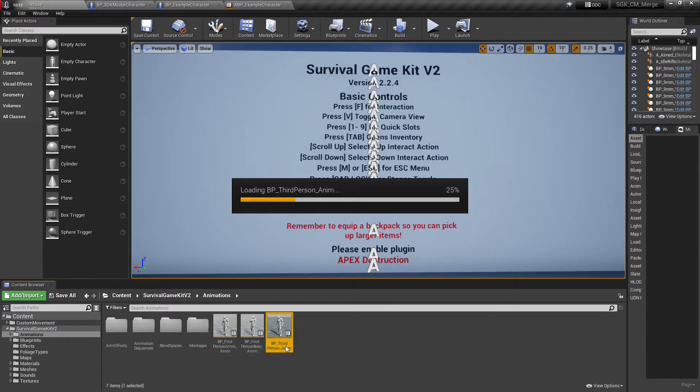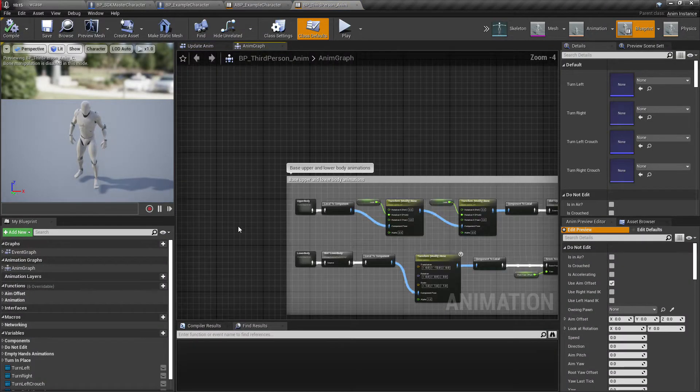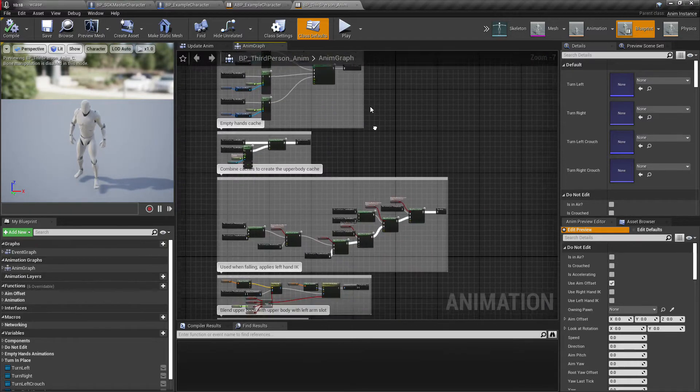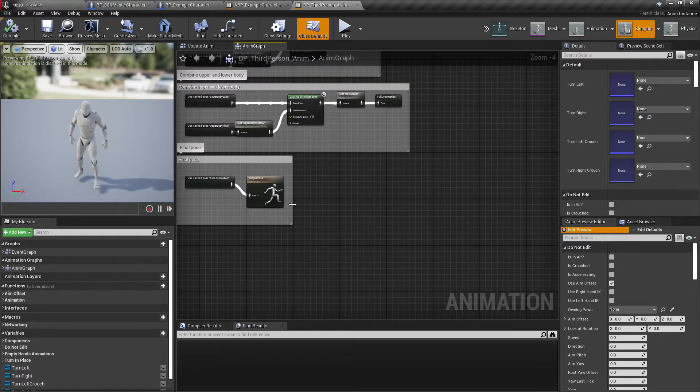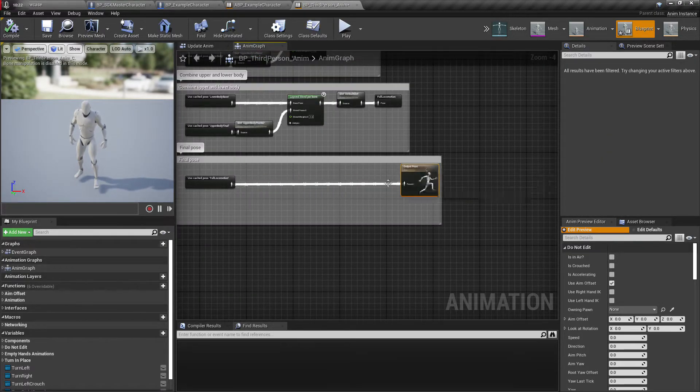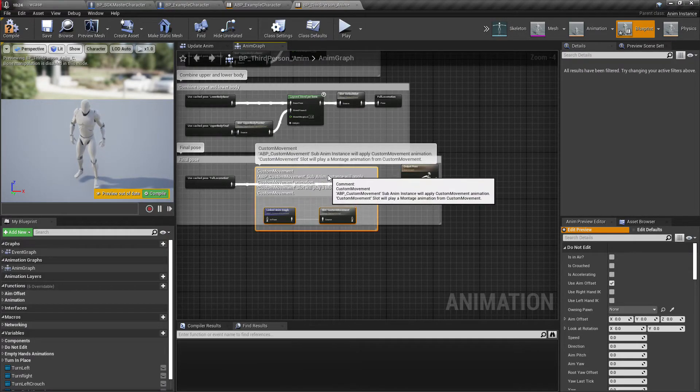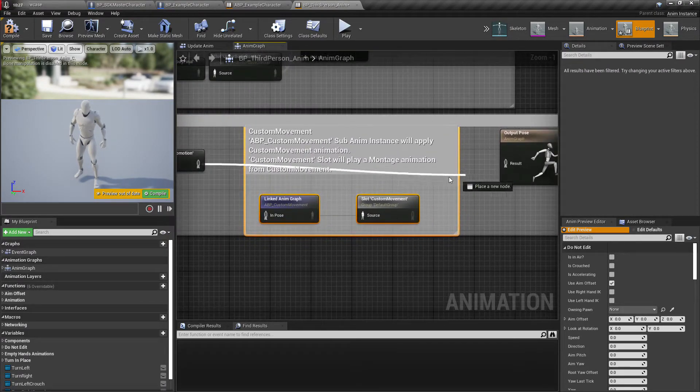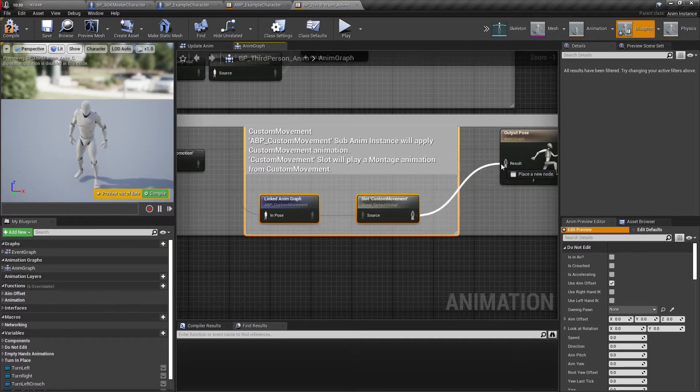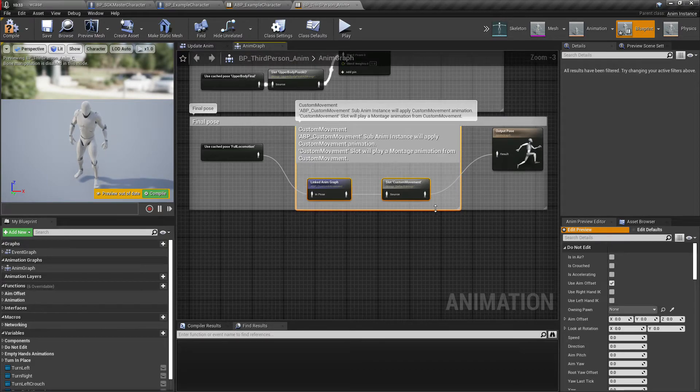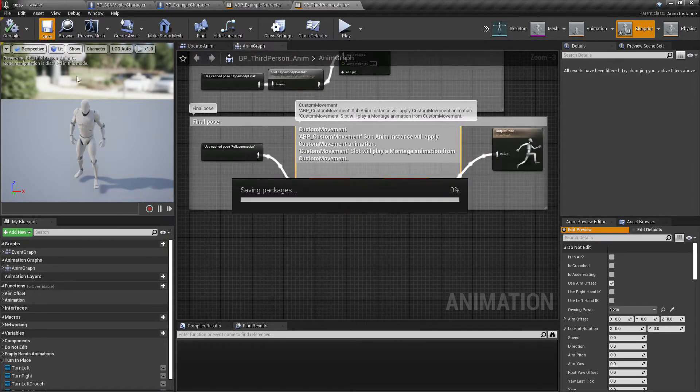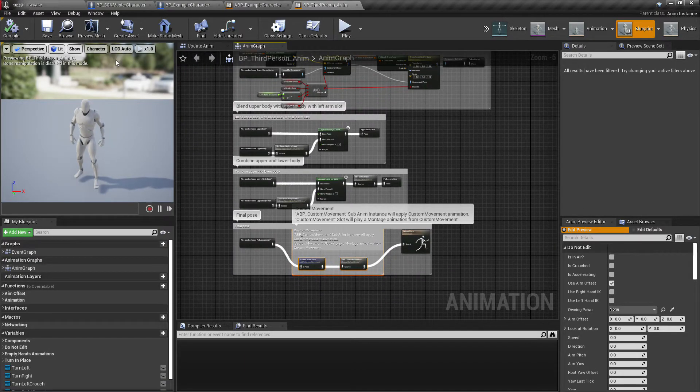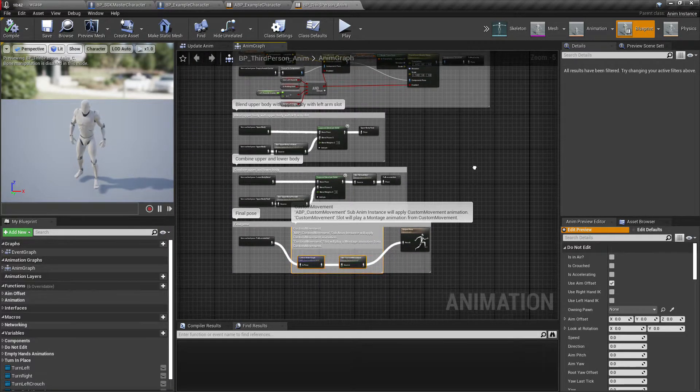I'm not going to go in and change these all because it's the same thing for all of them. You just want to find the output pose and paste this in. The linked anim graph and the custom movement slot is going to drive the animations over top of everything, so that's all you'll need to add here.